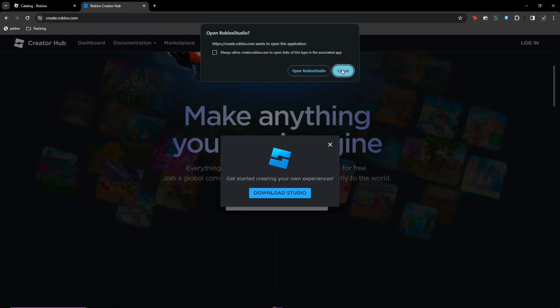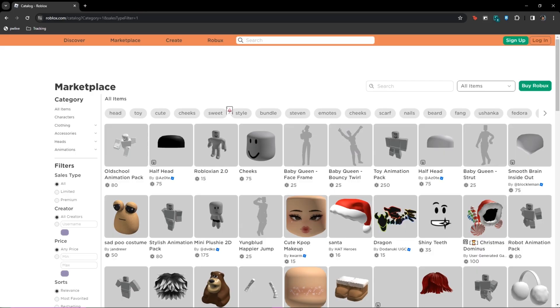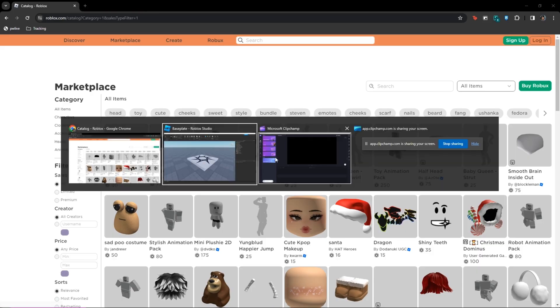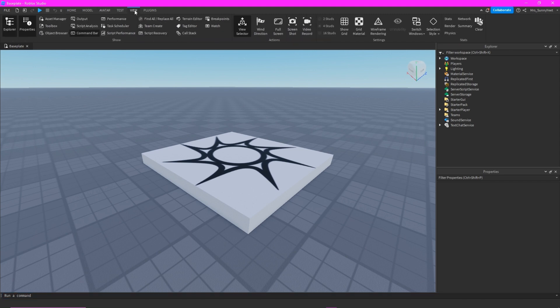But if you do not have this, you can go ahead and download it by searching this website. And after that, you will now open your Roblox. Here you can run a command. If you do not have this on your screen, you can go to View.